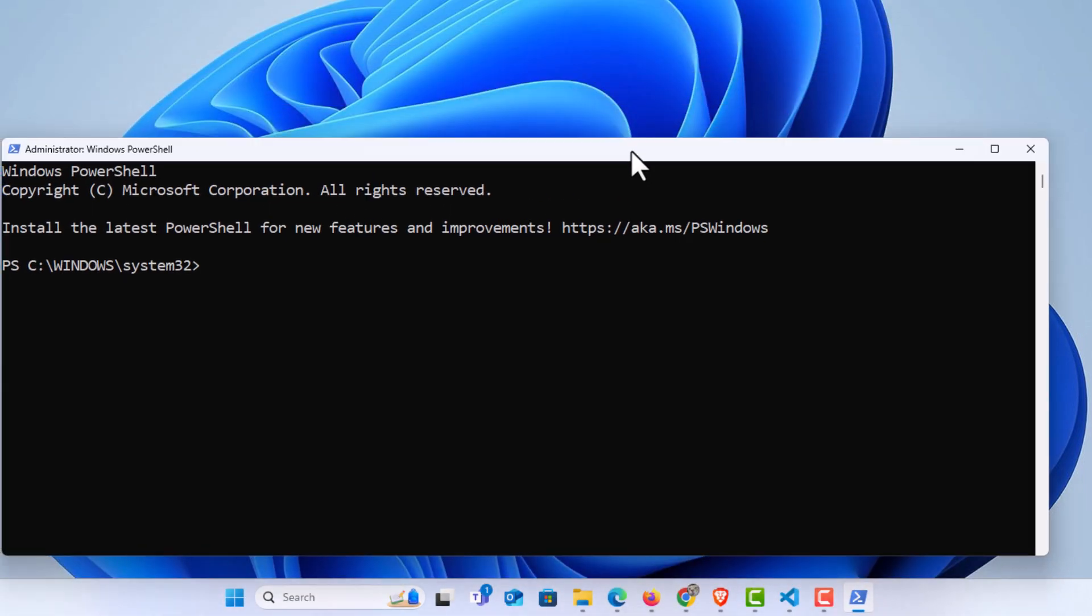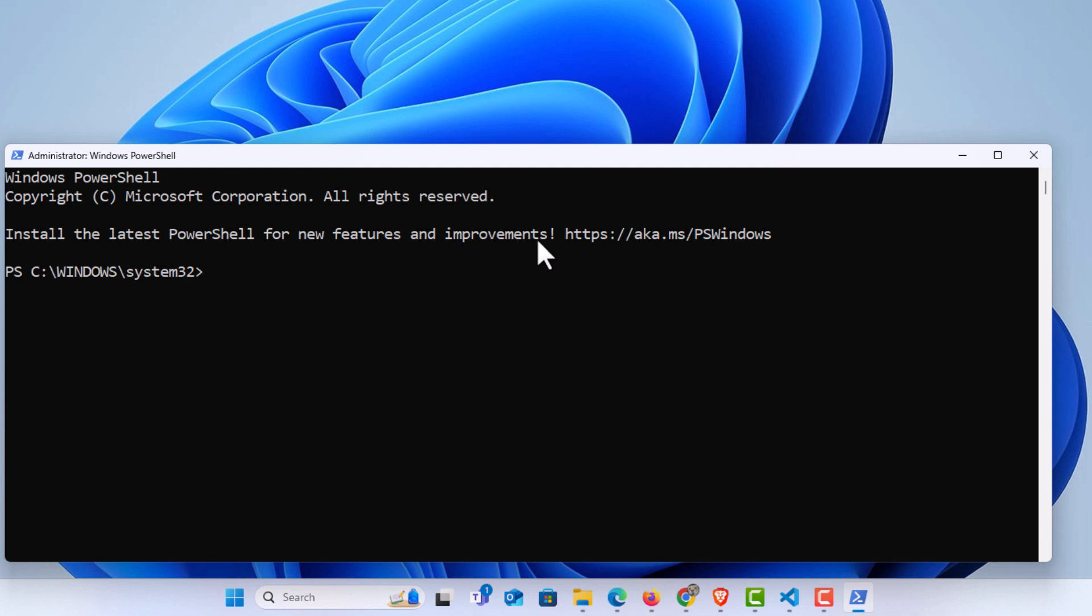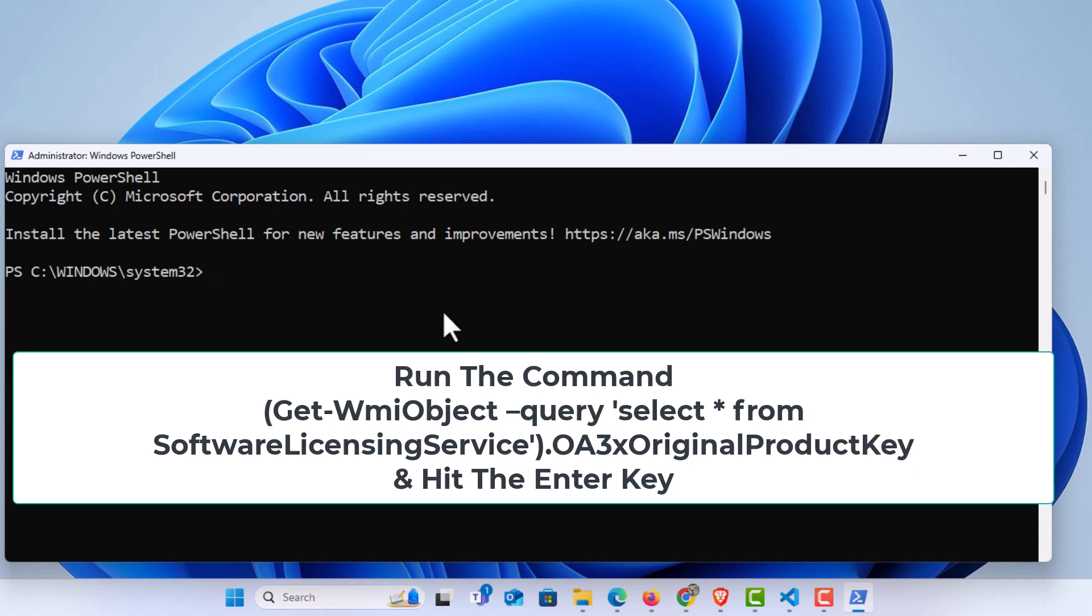Now, the next thing you want to do—I'm going to place this command in the description area so you can just copy and paste it from there—you want to use this command right here.